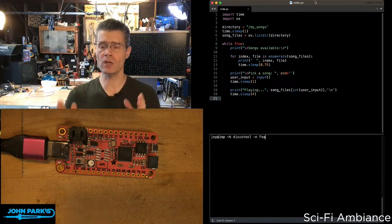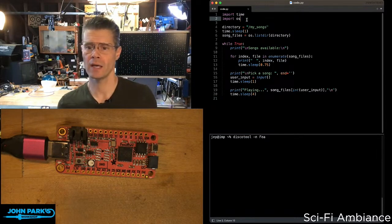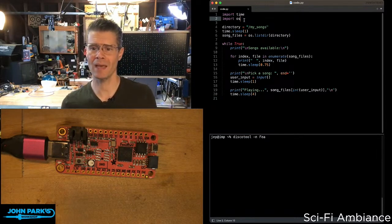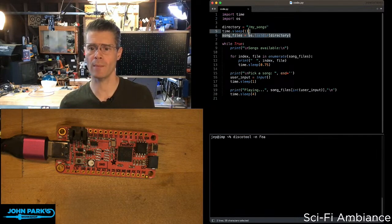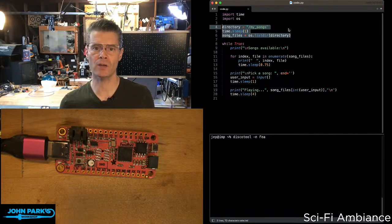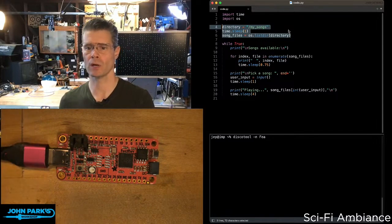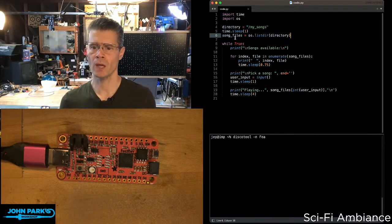So here you can see in the code I have importing time and OS, and that's because I'm going to grab a list of files that are on this feather RP2040 right here.